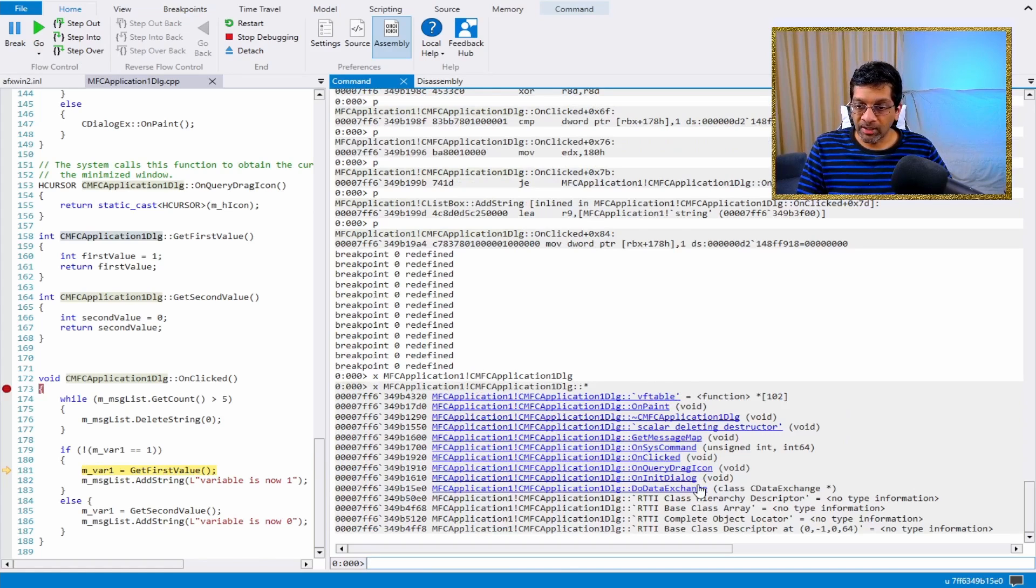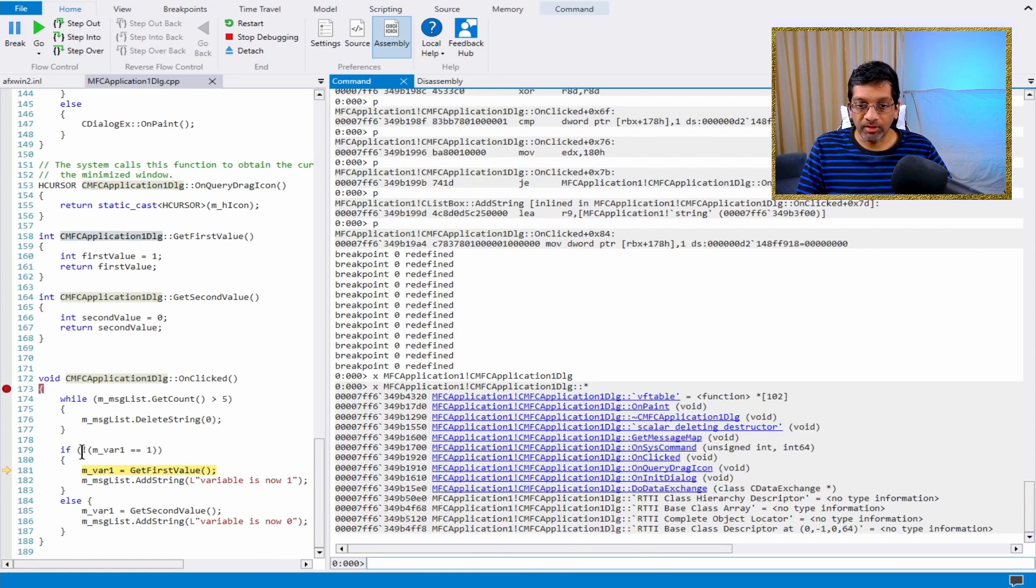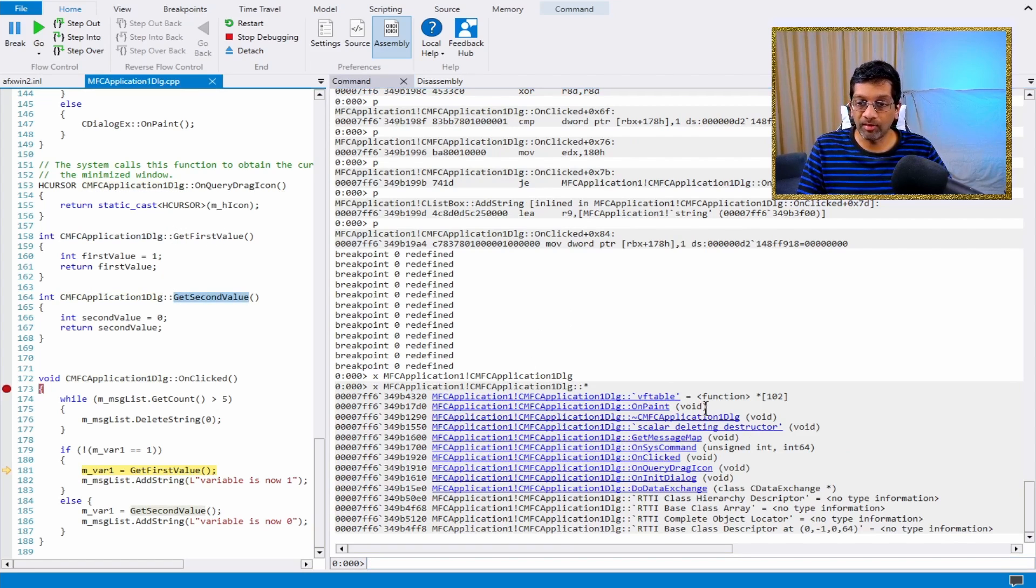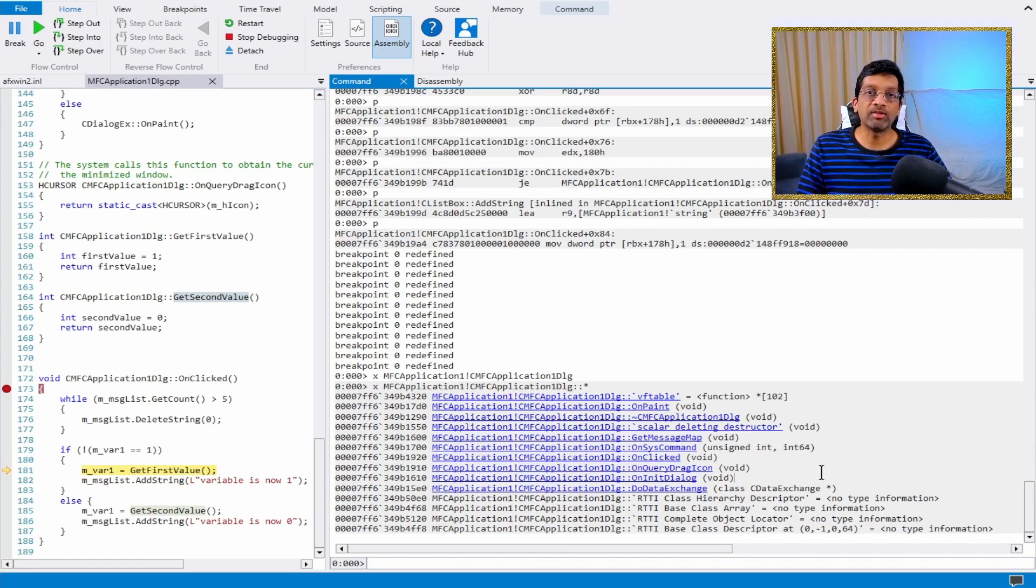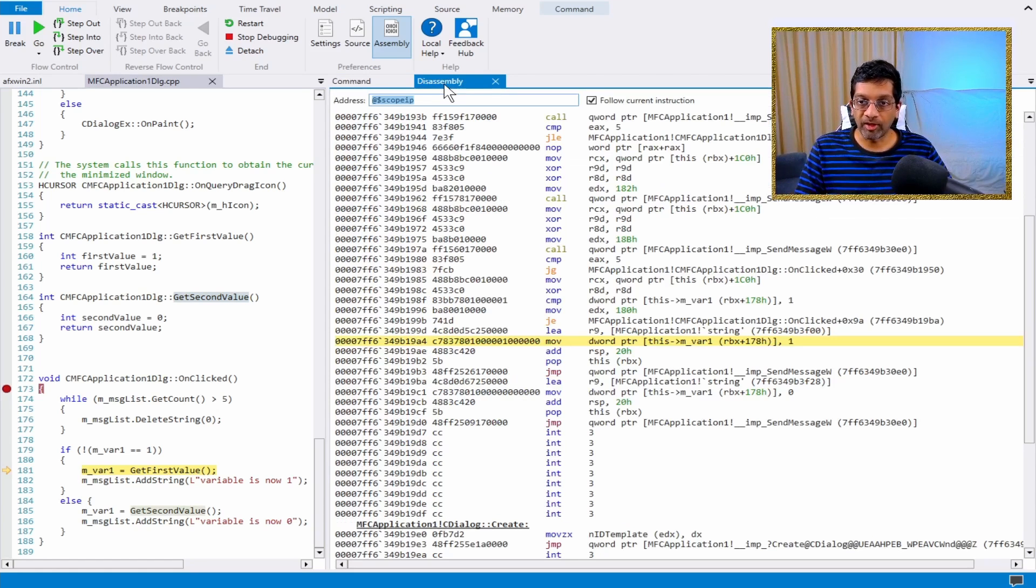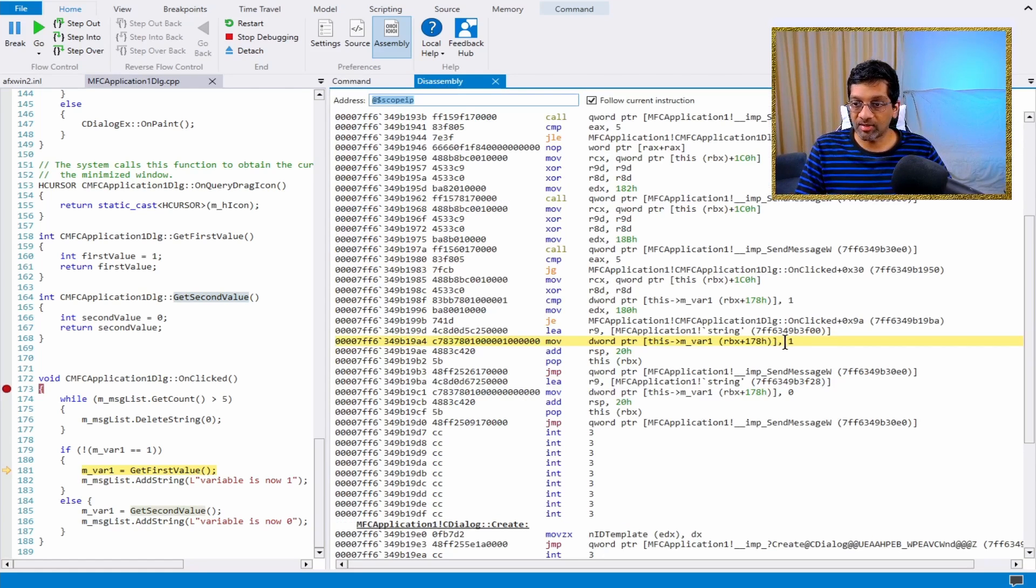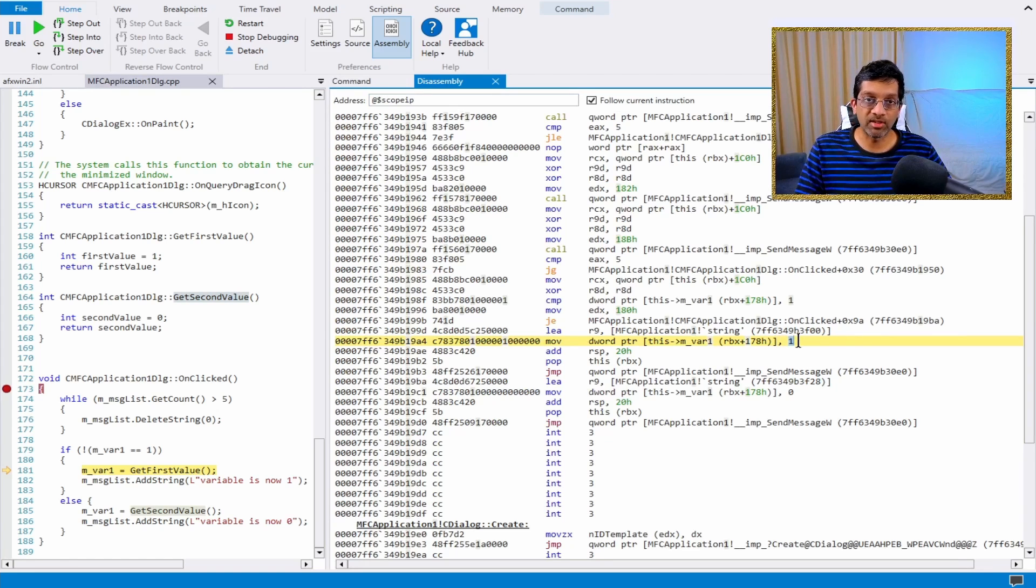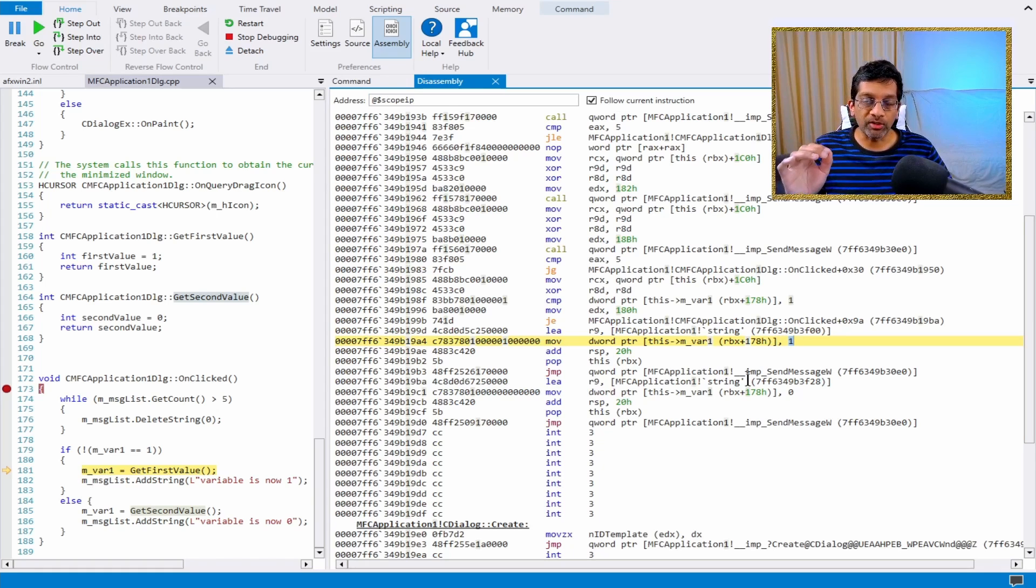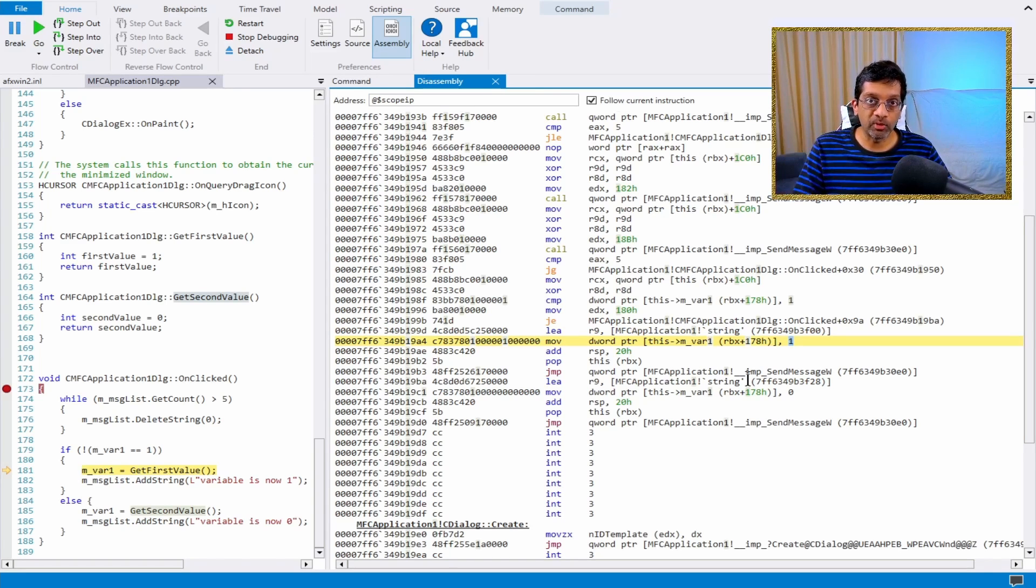I can verify this by searching all the symbols and finding all the functions that should exist in this class. I can see that the function onClicked, which is this function over here, it does exist. But there's no getFirstValue or getSecondValue. That's because the compiler has optimized and removed those functions. I can verify in the disassembly that the functions don't need to exist. The value can be inserted directly. So this is one of those quirks we have to deal with if we are debugging release mode.